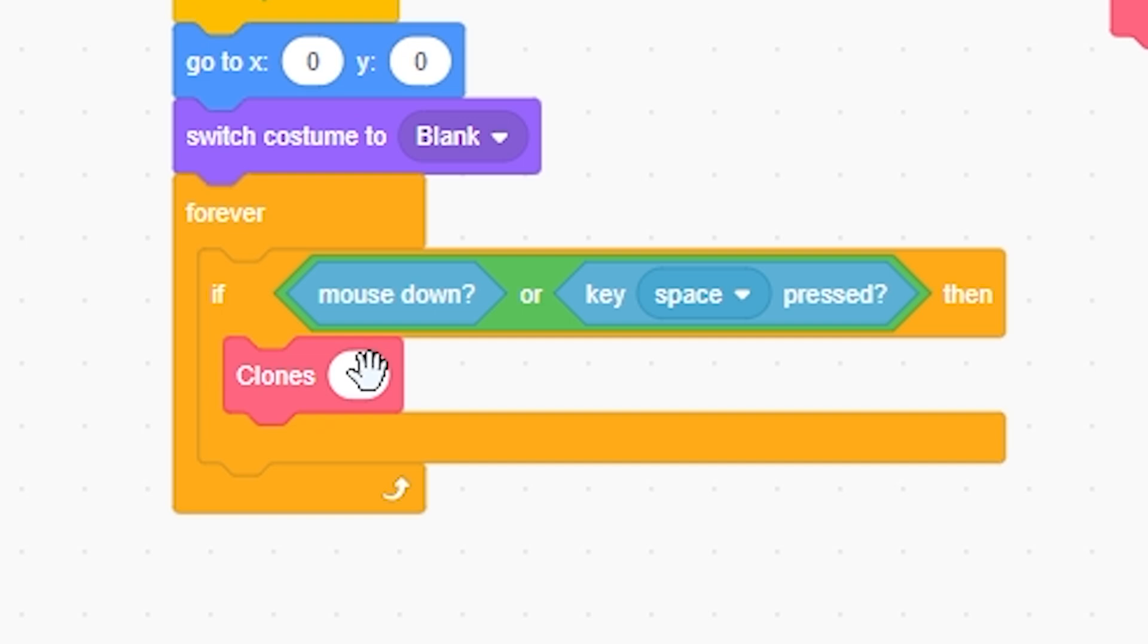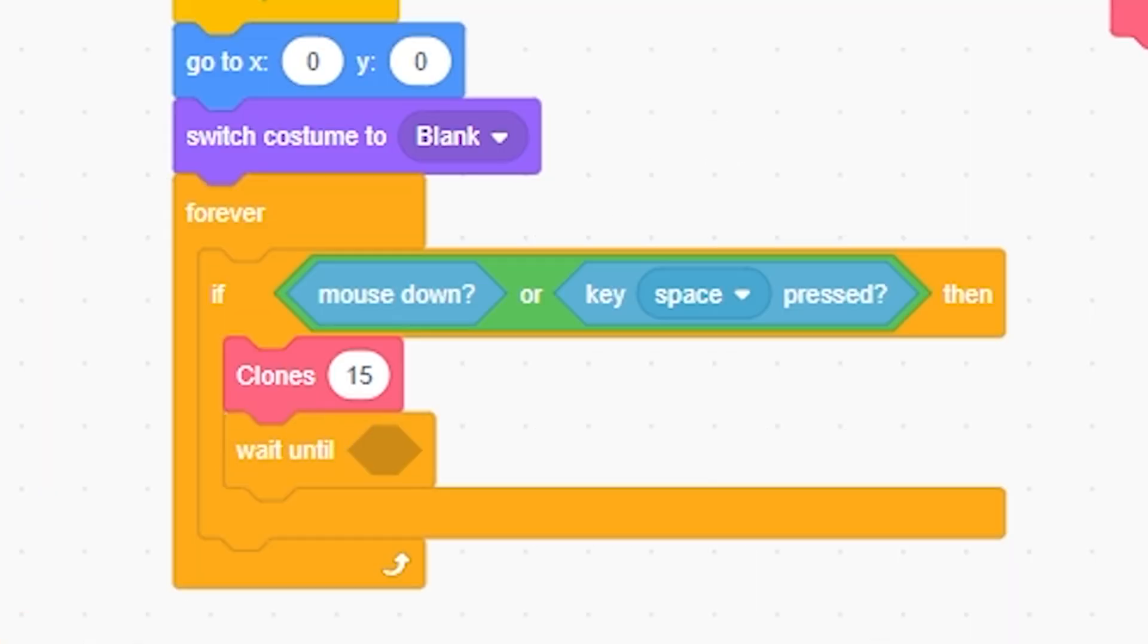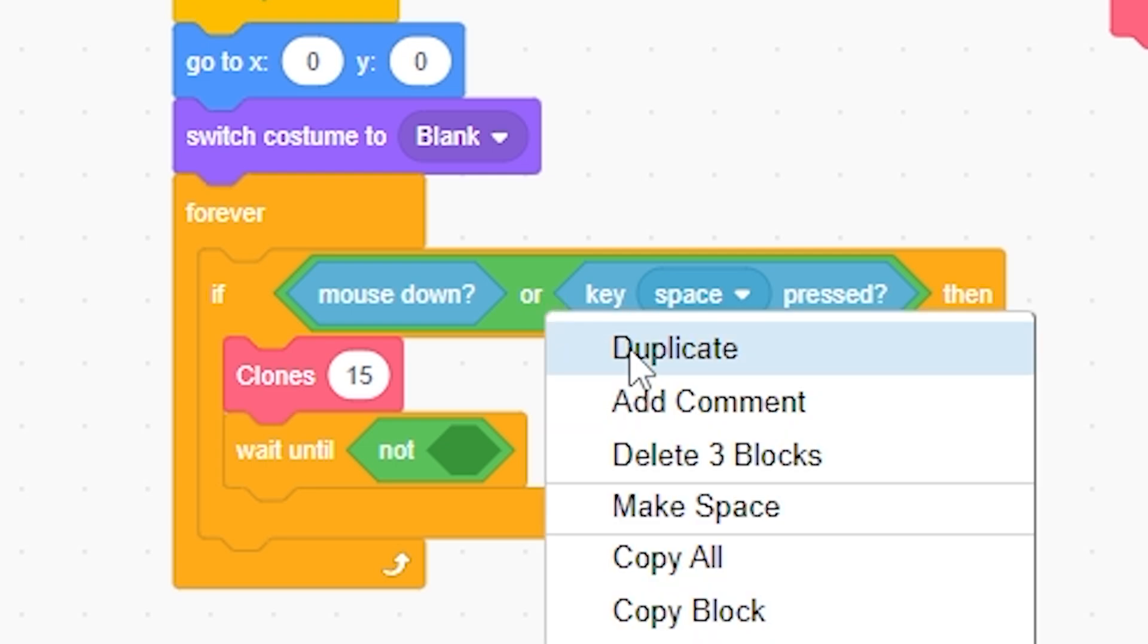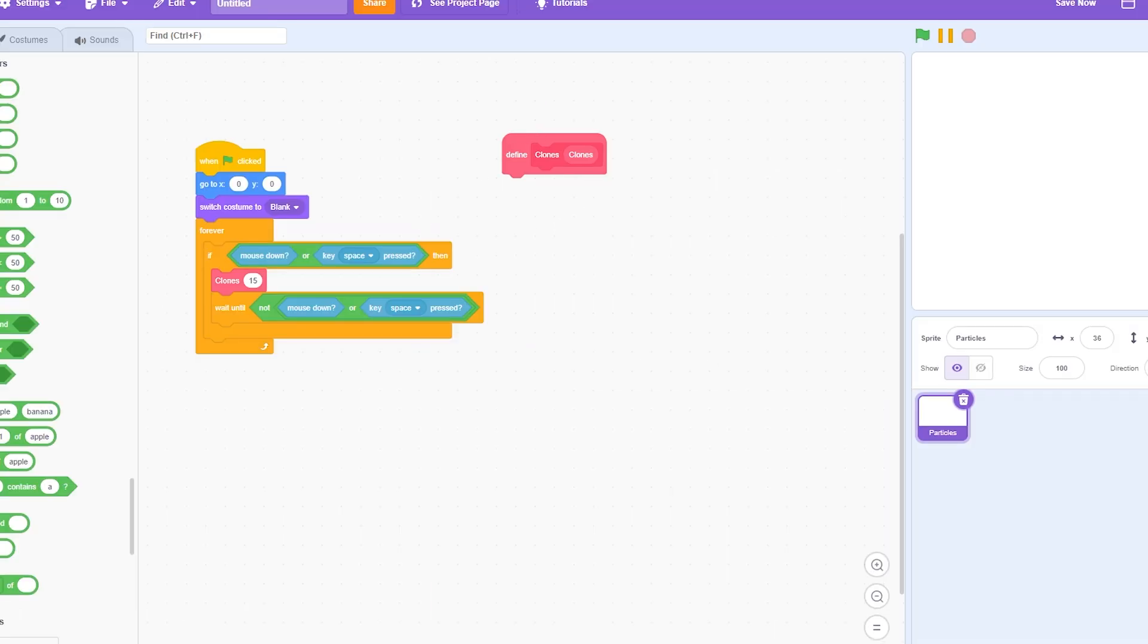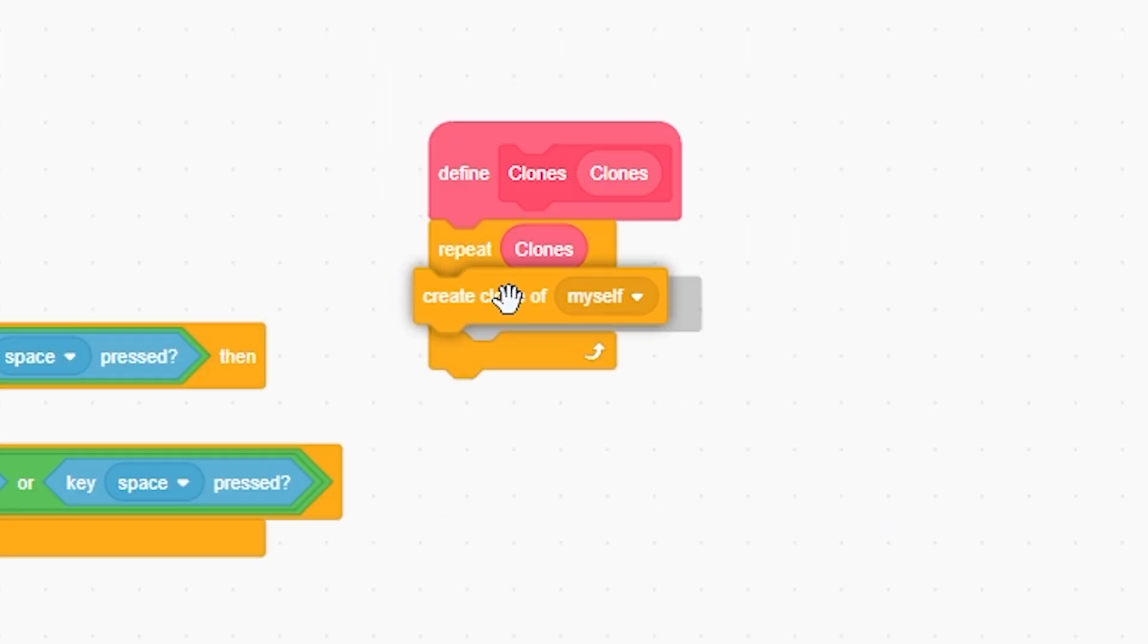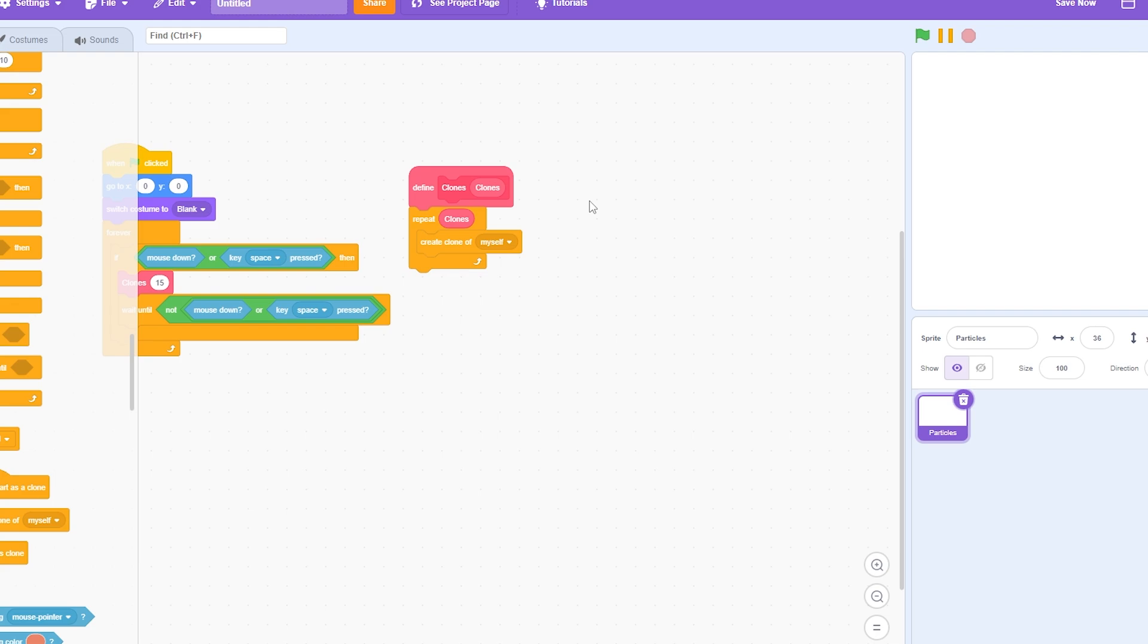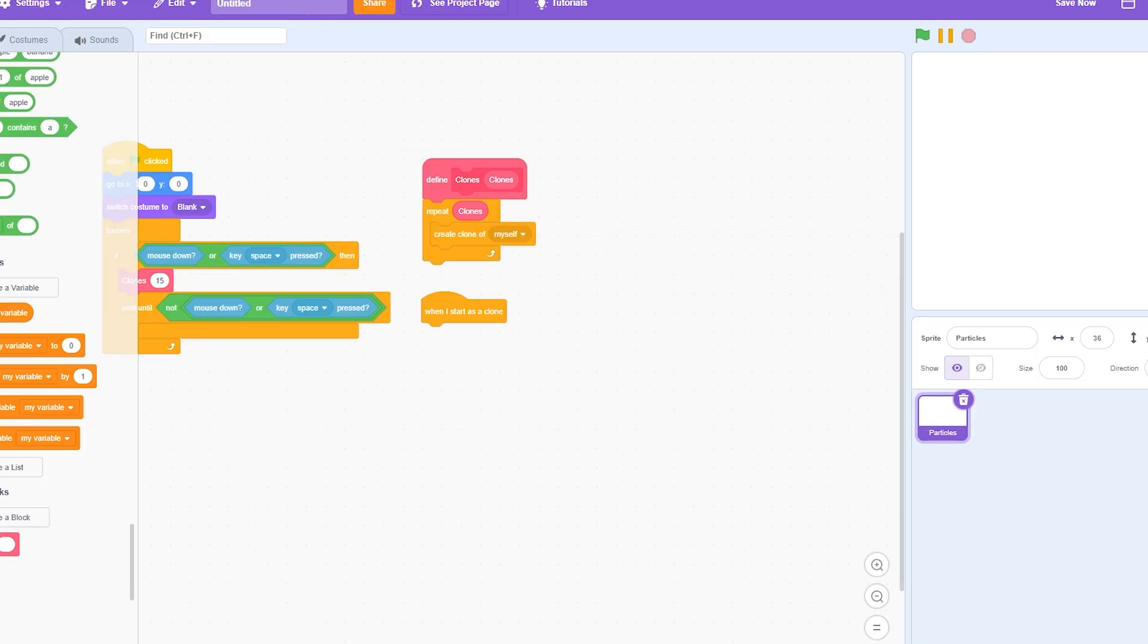Now I'm gonna set the clones to something like 15, which is what I typically use. I'm going to grab the wait until not, right click duplicate whatever input you have. So now we can repeat clones and then create clone of myself.